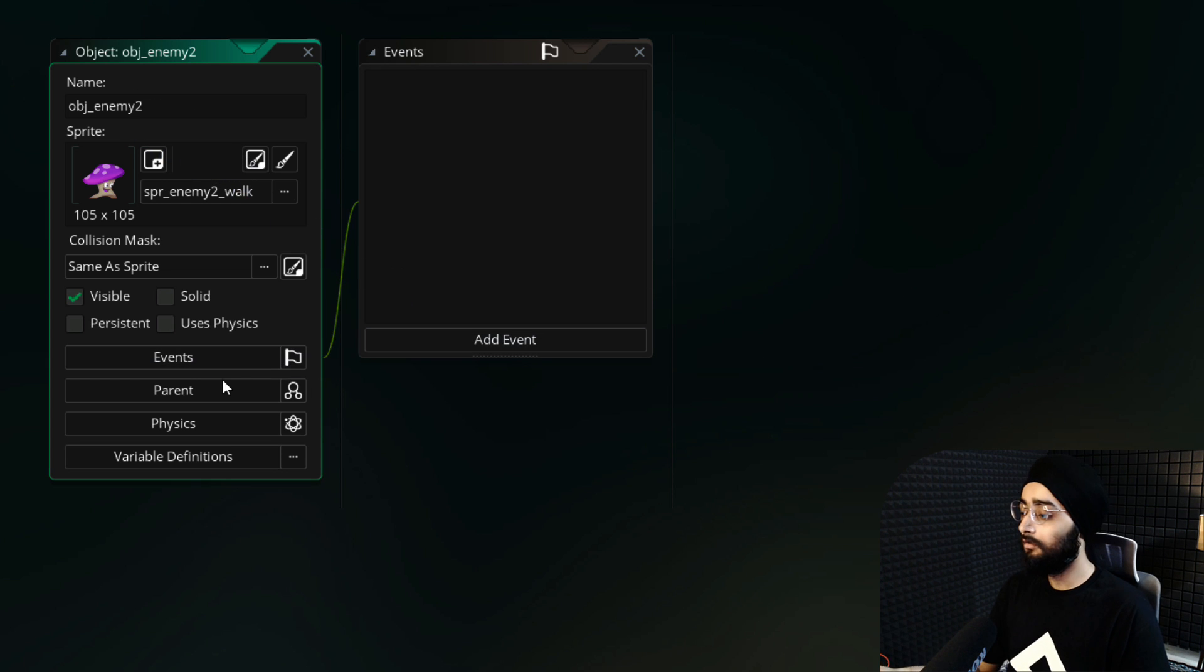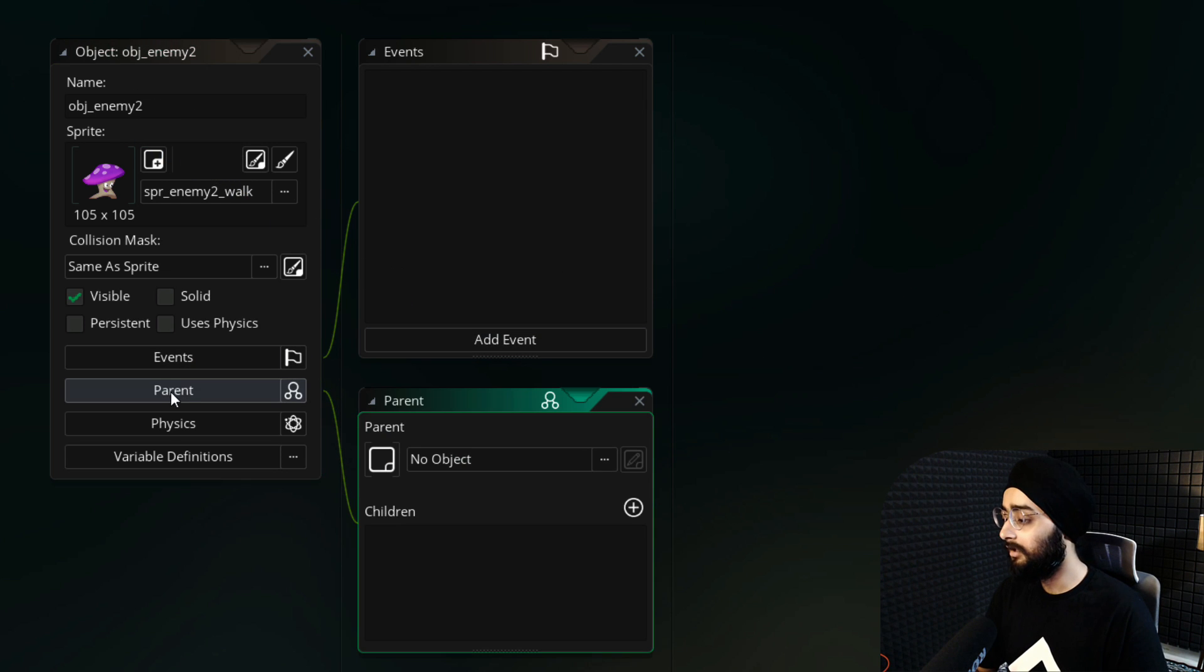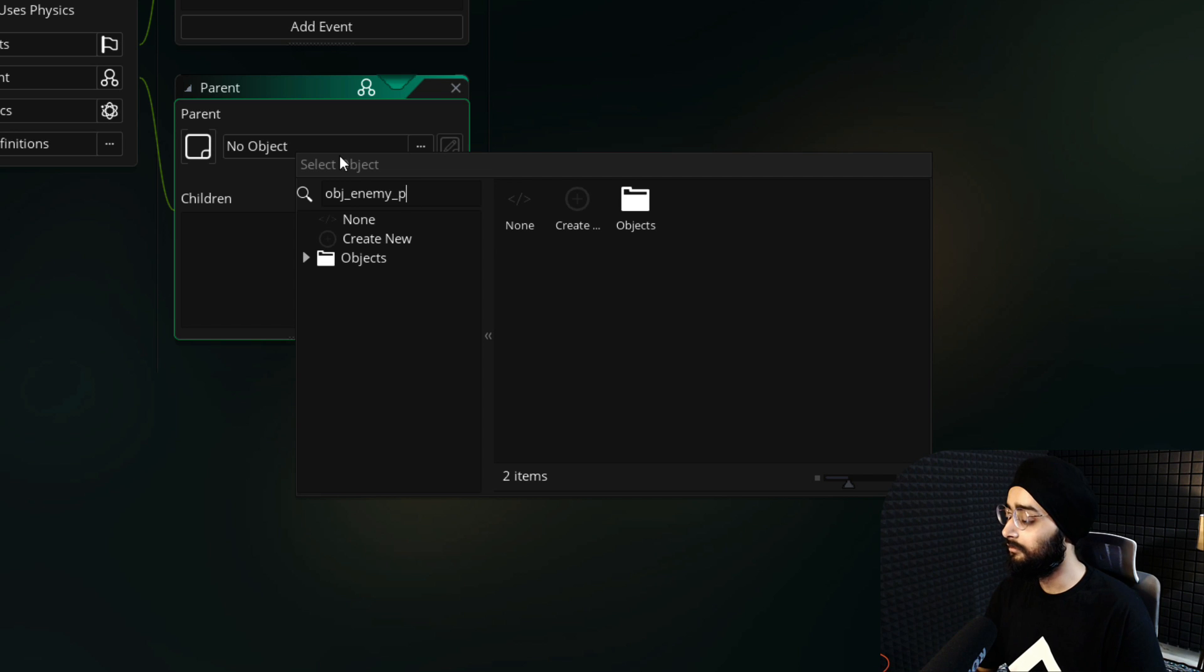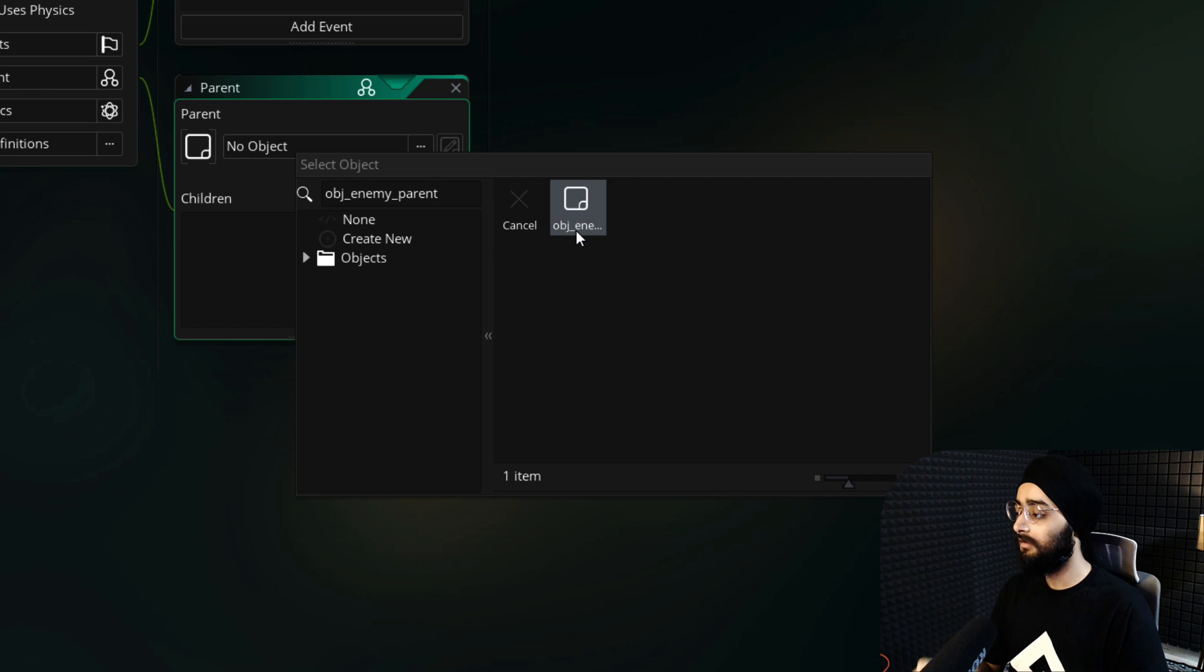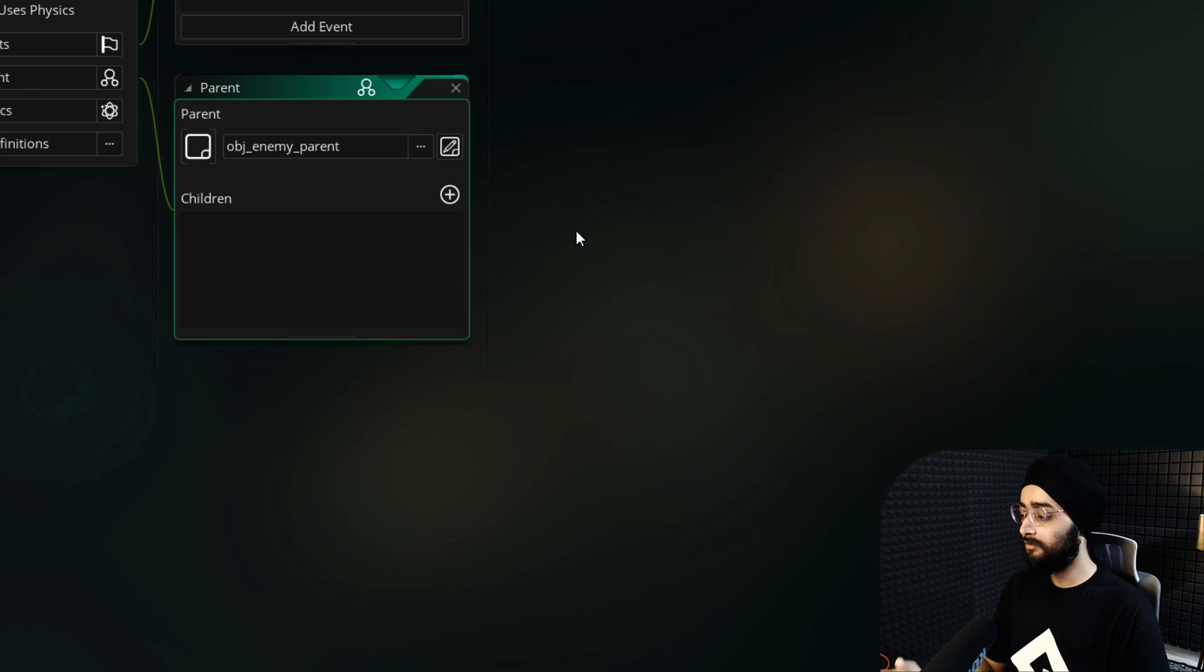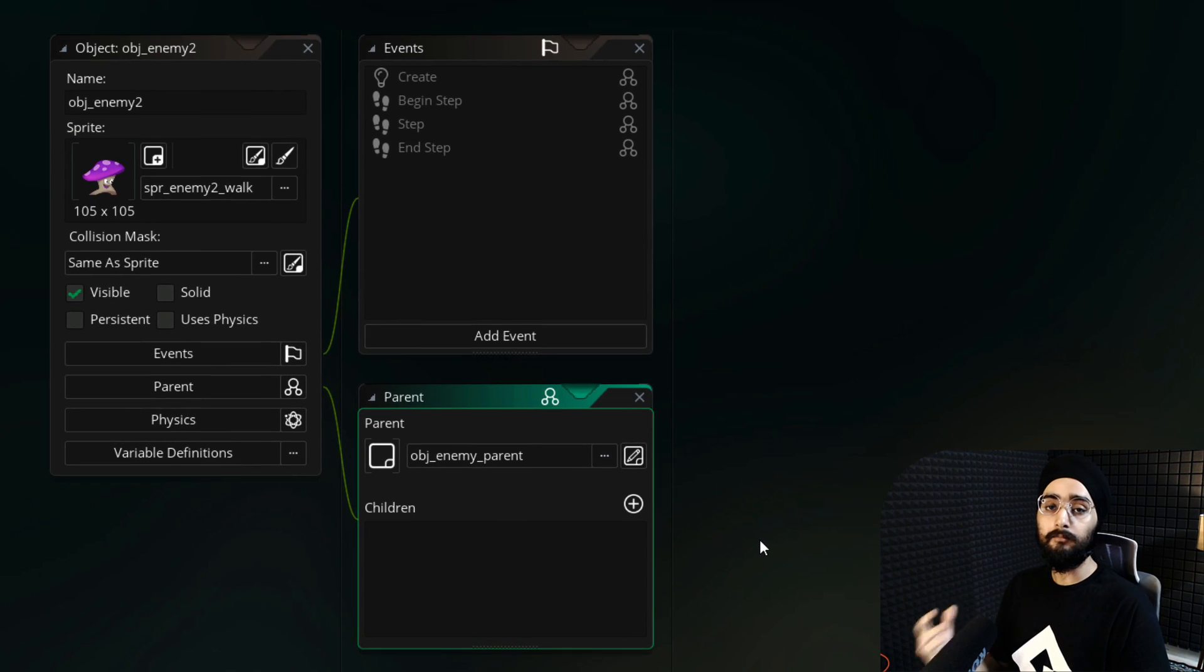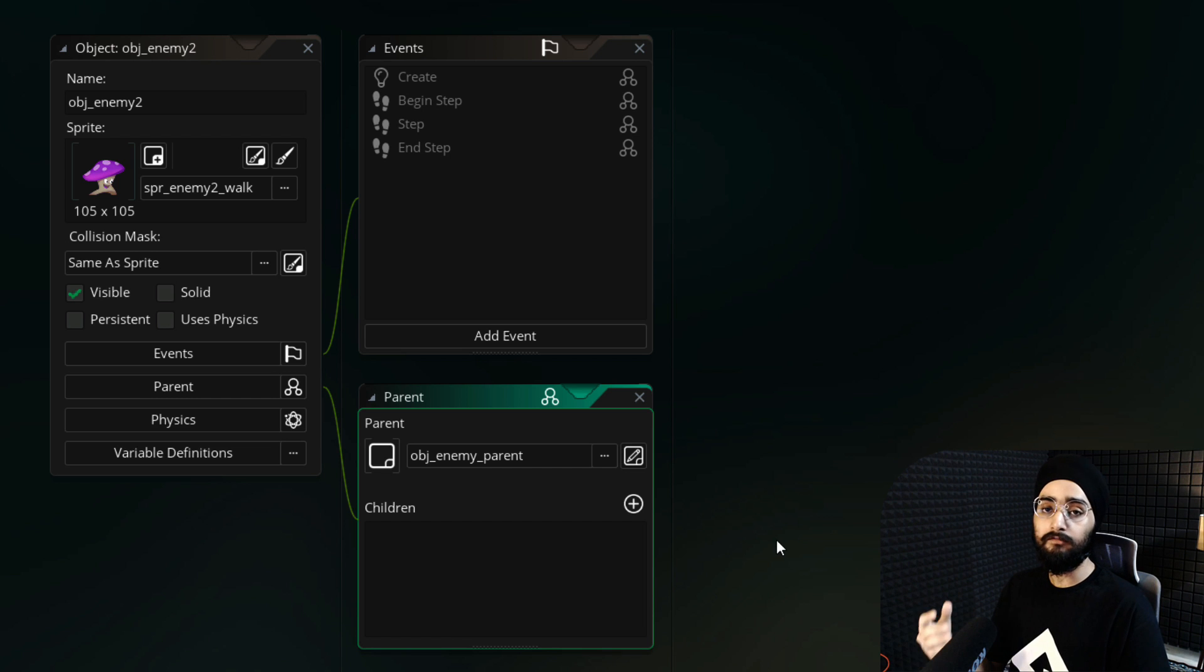So open the parent menu, then click here. Set the parent for this object to obj_enemy_parent. That object has all the code that handles the movement and interactions of the enemy.